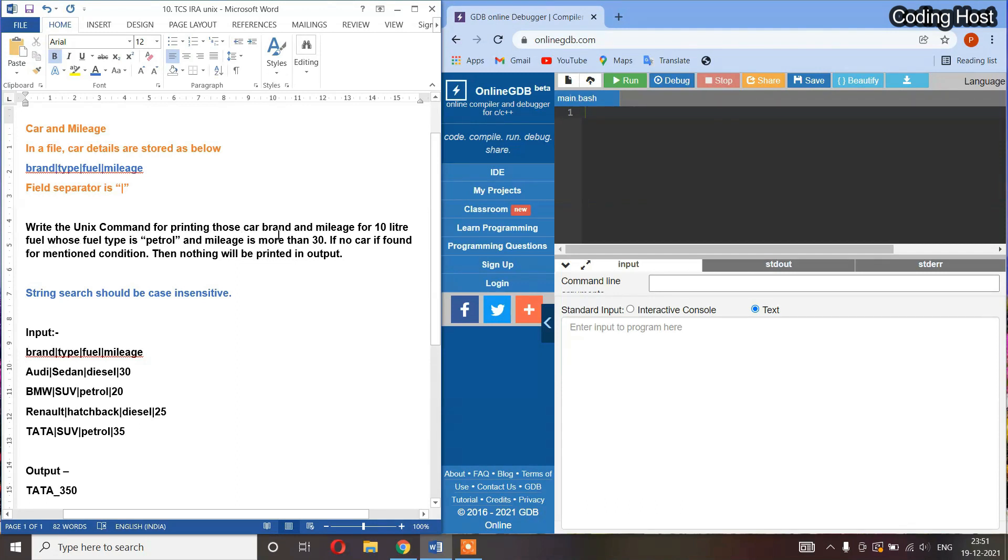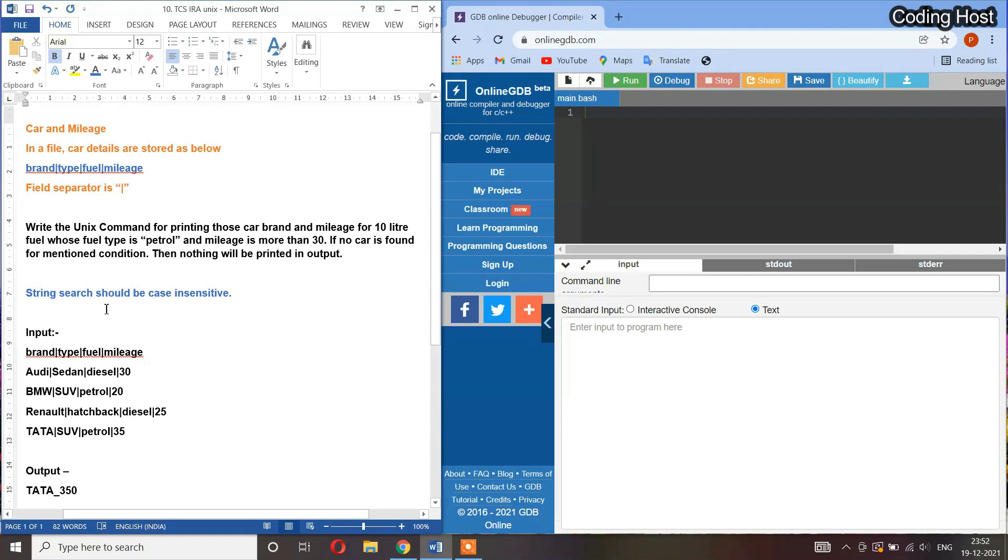for printing those car brands and mileage for 10 liter fuel whose fuel type is petrol and mileage is more than 30. If no car is found for the mentioned condition, then nothing will be printed in output and the string search should be case insensitive. You can see this input - in the first column we have brand, in the second column we have type, in the third column we have fuel, and in the fourth column we have mileage. So let's write the program.